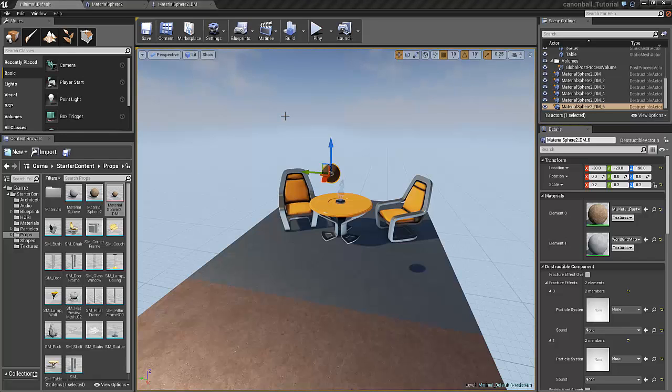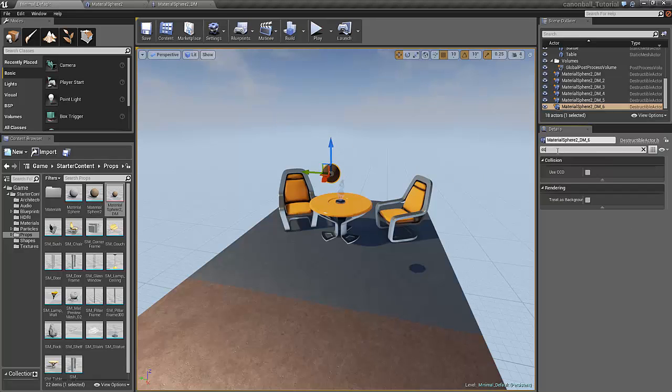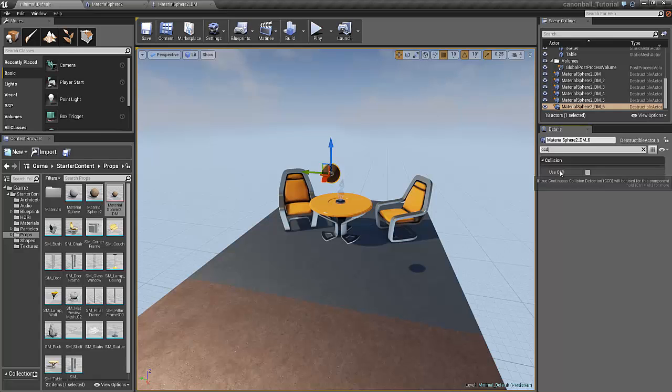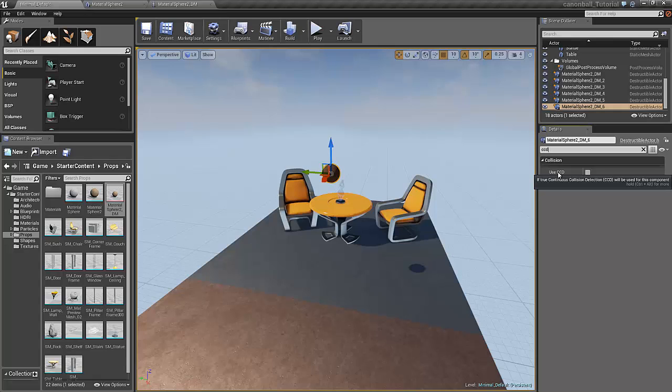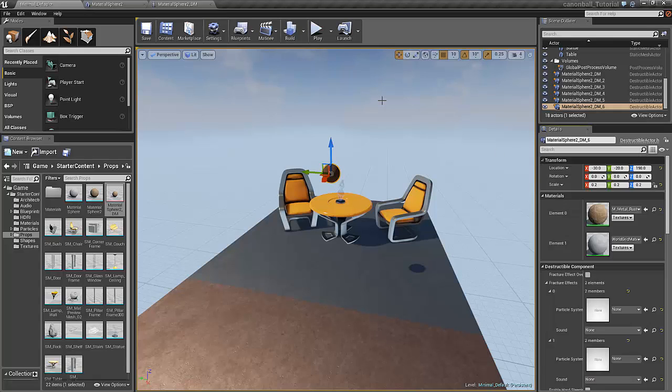To make sure that our cannonball doesn't fall through the floor every now and then, just type in the search area, type in CCD, and here you have the use CCD setting, that's the continuous collision detection. Click that as true and this problem is solved.